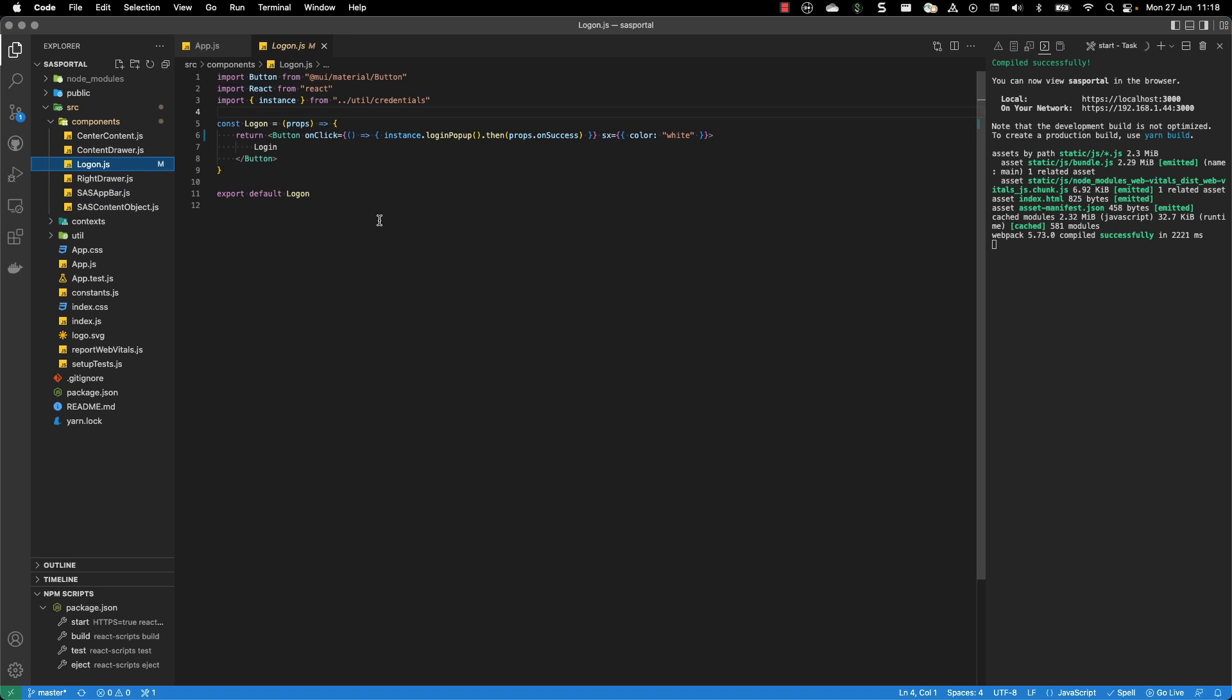Maybe I should also cover here the login.js. This one is used for the login button. For the login button, we are using an instance. And an instance is an instance of the SAS ODE browser. It's a specific component in the package that you can use for authentication in your web application.